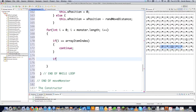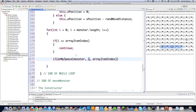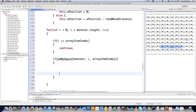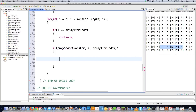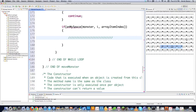I'm thinking I want to handle the space check in a separate method called onMySpace, because this one is getting a little busy. I'll pass it the monster array, the value of i (the current monster to check), and arrayItemIndex (the monster I plan to move). I'll leave a comment placeholder here so I can easily find my place, then scroll down to create the onMySpace method.